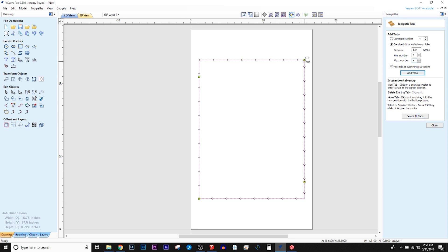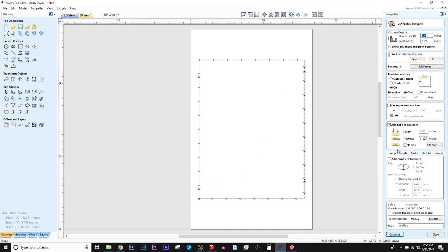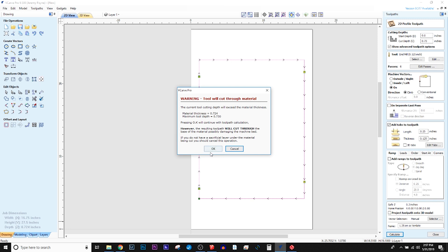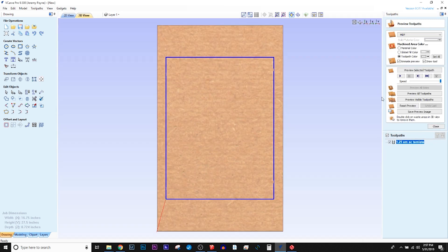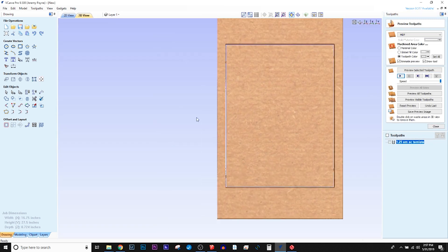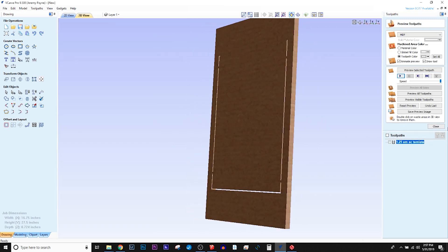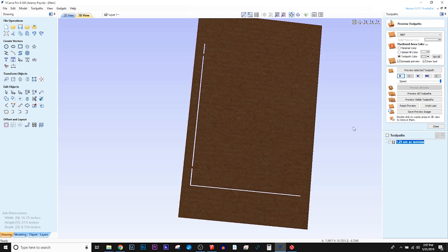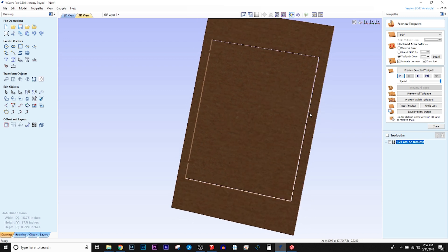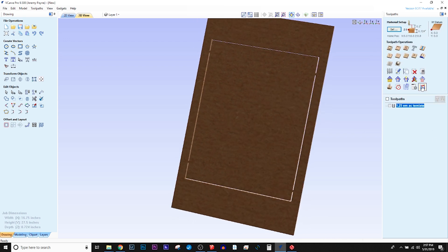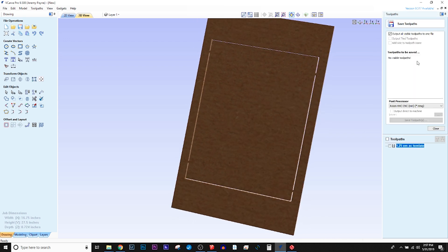So, again, this is not something you absolutely have to have, but I do highly, highly suggest this program, especially along with the UCCNC, that is the controller for the I2R. They work perfectly together, and they seamlessly match up, and there's zero problems that I've had so far with the UCCNC program reading G-code that was created inside of Vectric.